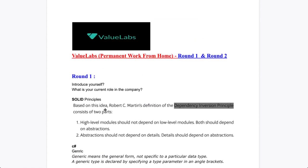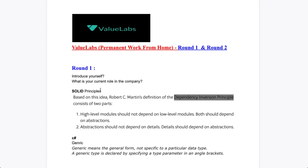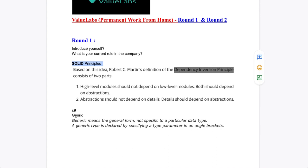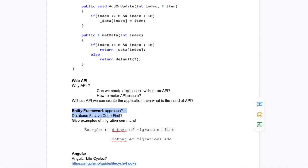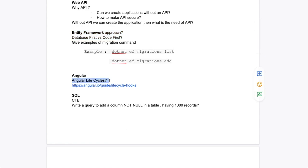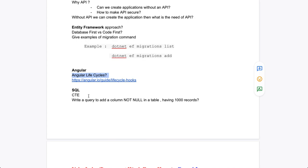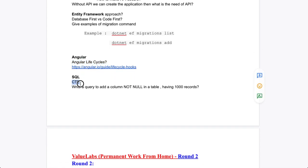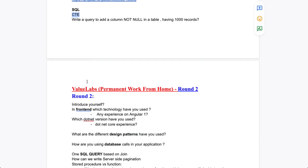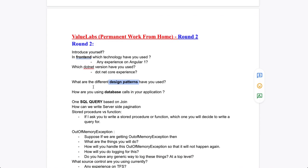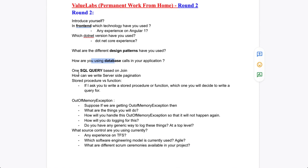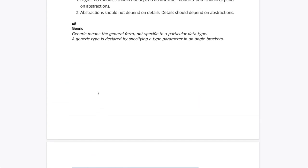The VVIP questions to focus on are: SOLID principles, generics, Entity Framework approaches, Angular lifecycle hooks, design patterns, and SQL queries. Angular lifecycle is asked in roughly seven to eight out of ten Angular interviews. Design patterns and SQL queries are also very commonly tested topics for senior developer positions.